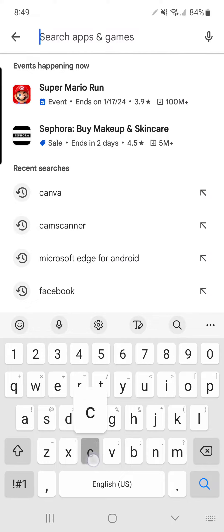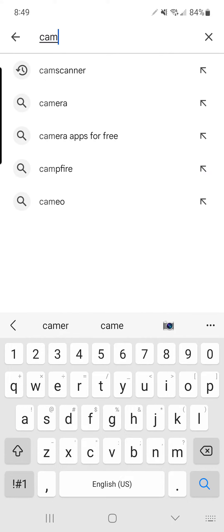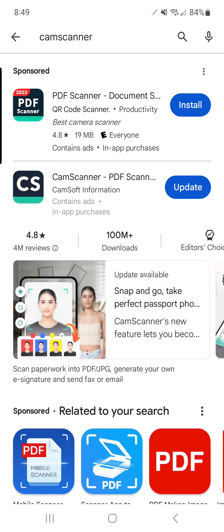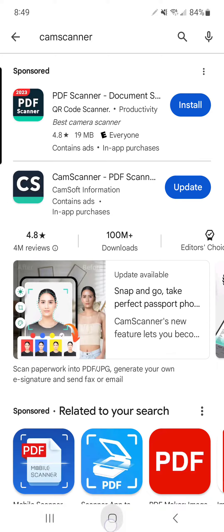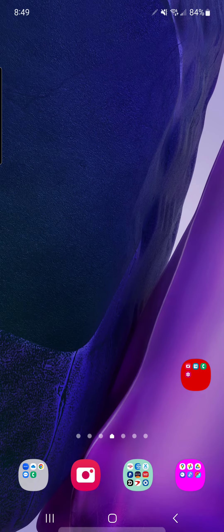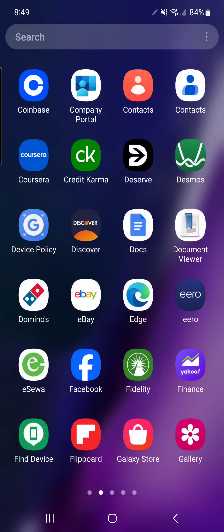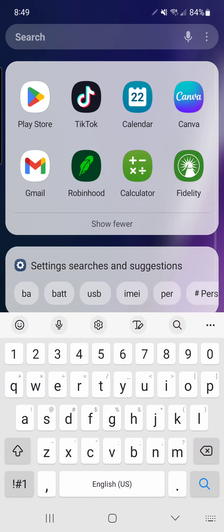Let me search for CamScanner. You'll see the second one, CamScanner PDF Scanner. I already have this one. If you're using iPhone, you can find it in your App Store.